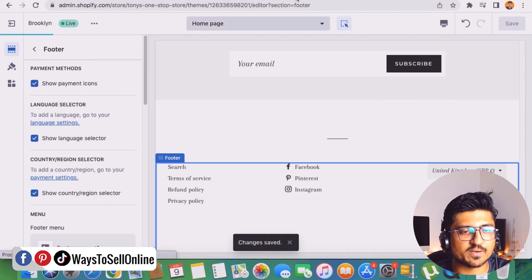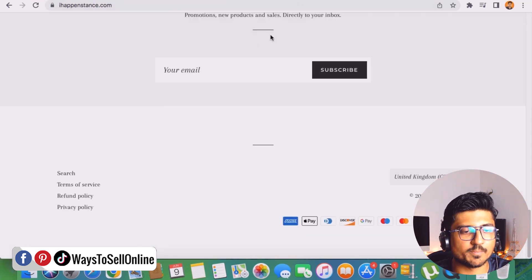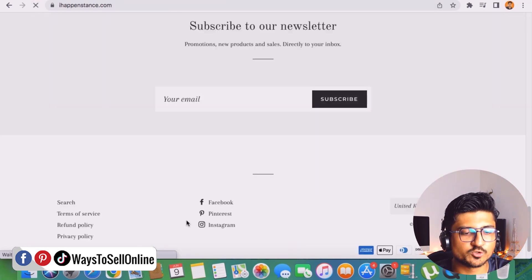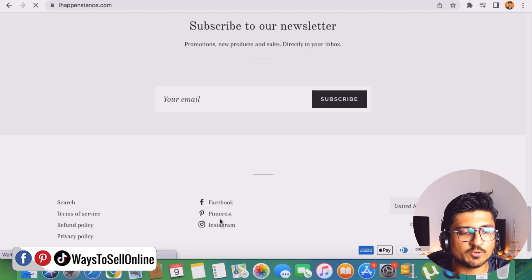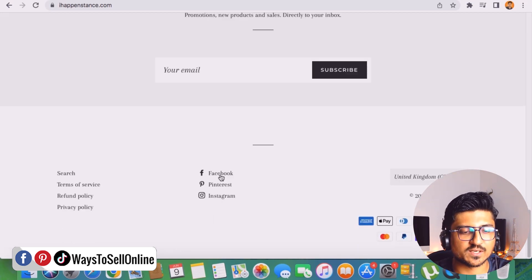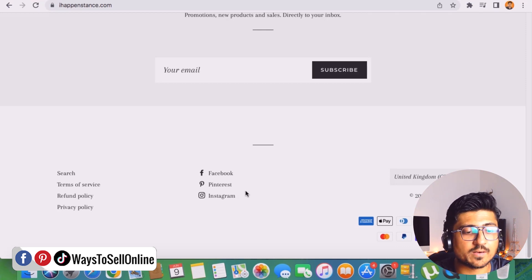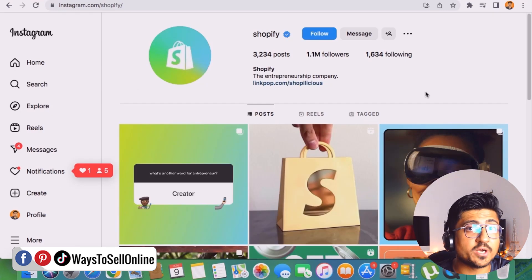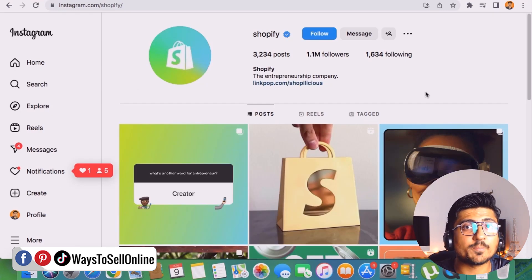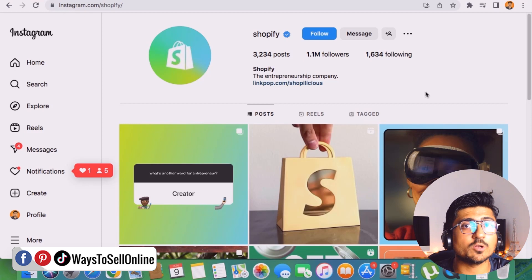As soon as you click the Save button and go to your main page and refresh, you'll be able to see the buttons for Facebook, Pinterest, and Instagram at the bottom. Since we have already embedded the links of our social media pages into these buttons, when you click on any of them — for example, Instagram — you will be redirected to that particular page or link which we pasted on the back end.